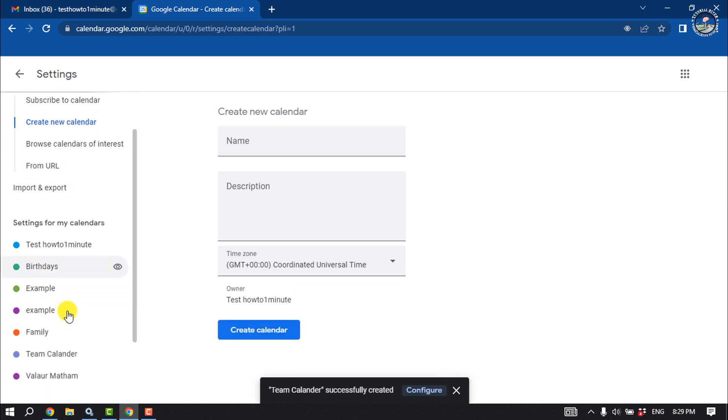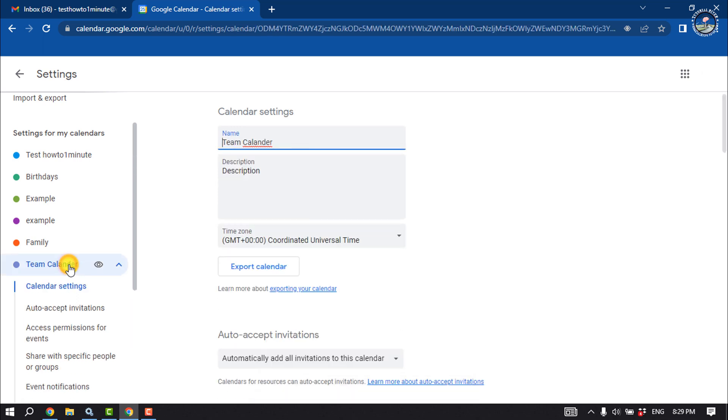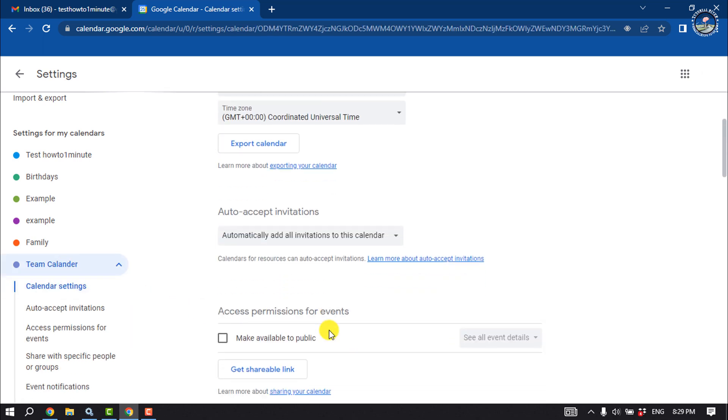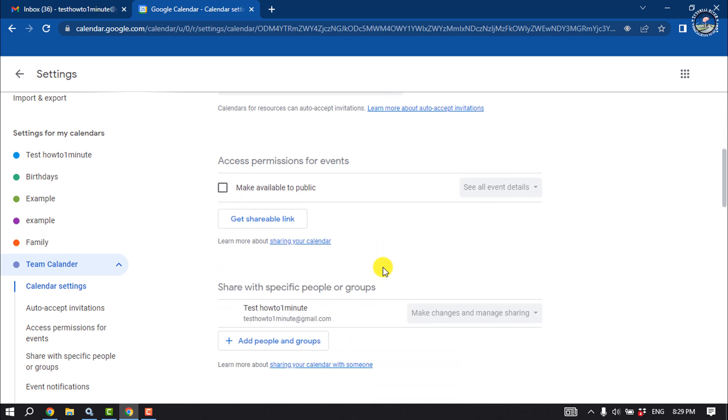Once the calendar is created, you will get the calendar here. Now click on that, and now you can customize your calendar from here.